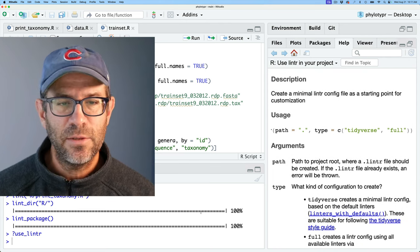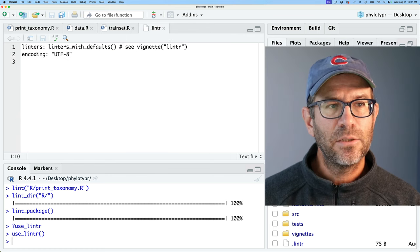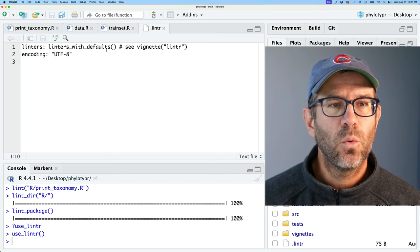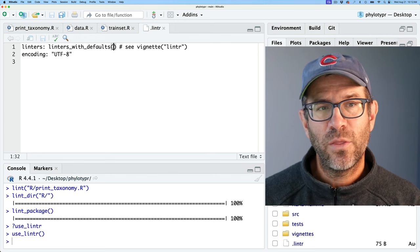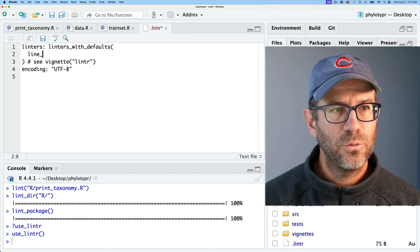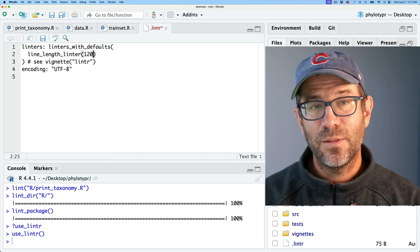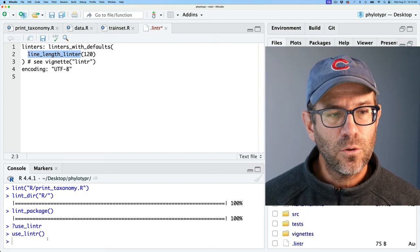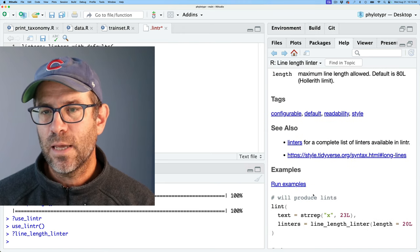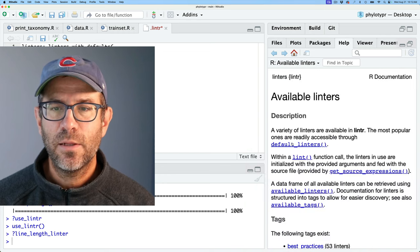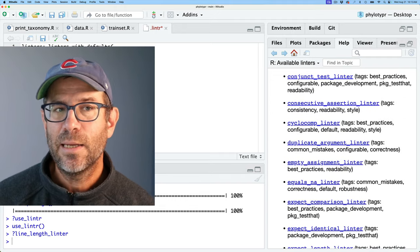I'm going to use the tidyverse configuration. After running use_lintr(), a .lintr file appears in the files pane. This shows linters_with_defaults() and the encoding. If we wanted to modify or add linters to our testing, we would add them within the parentheses of linters_with_defaults(). For example, I could add line_length_linter(120) to allow line lengths up to 120 characters rather than the default 80. You can use ?line_length_linter to see that the default is 80 columns wide.